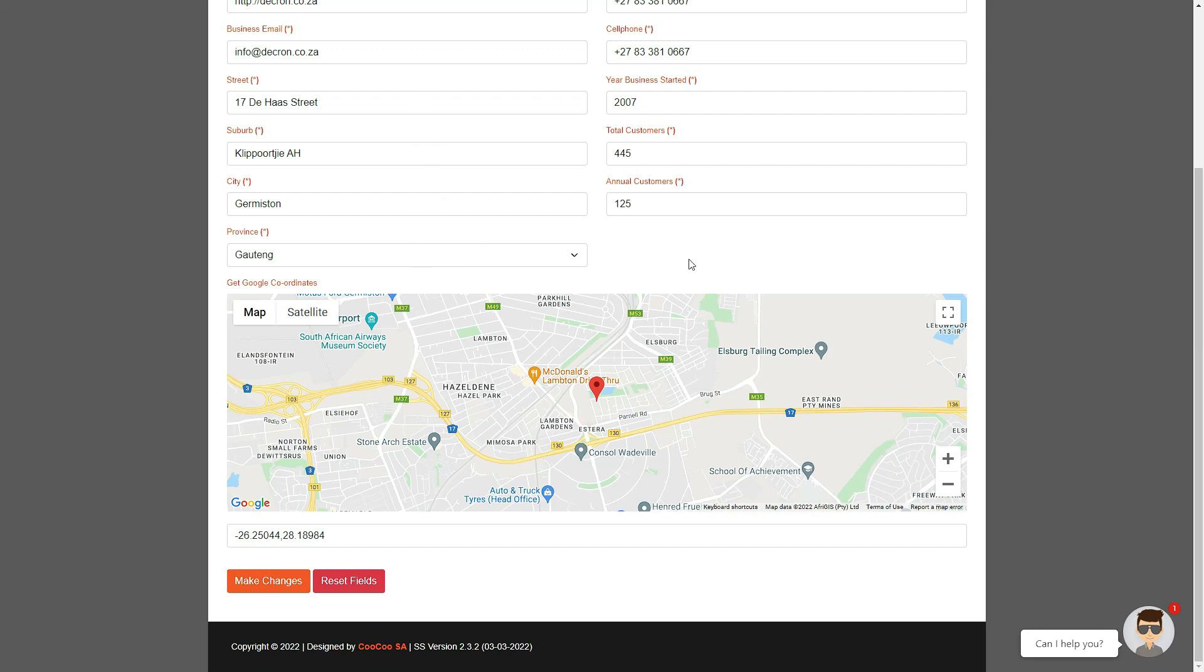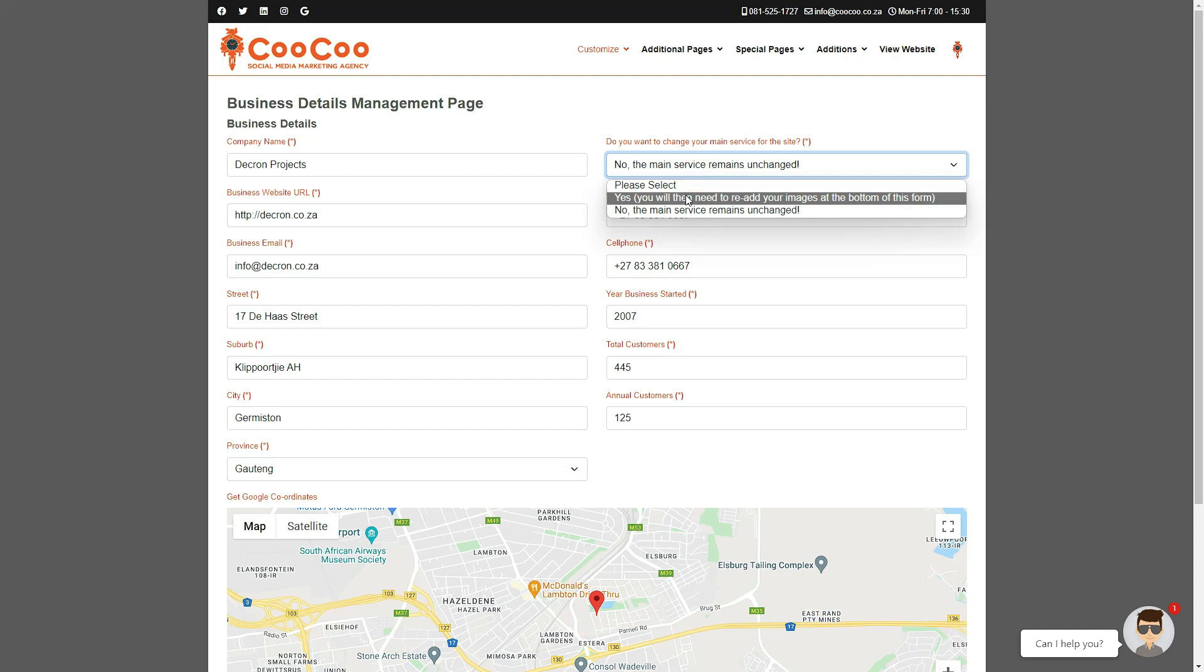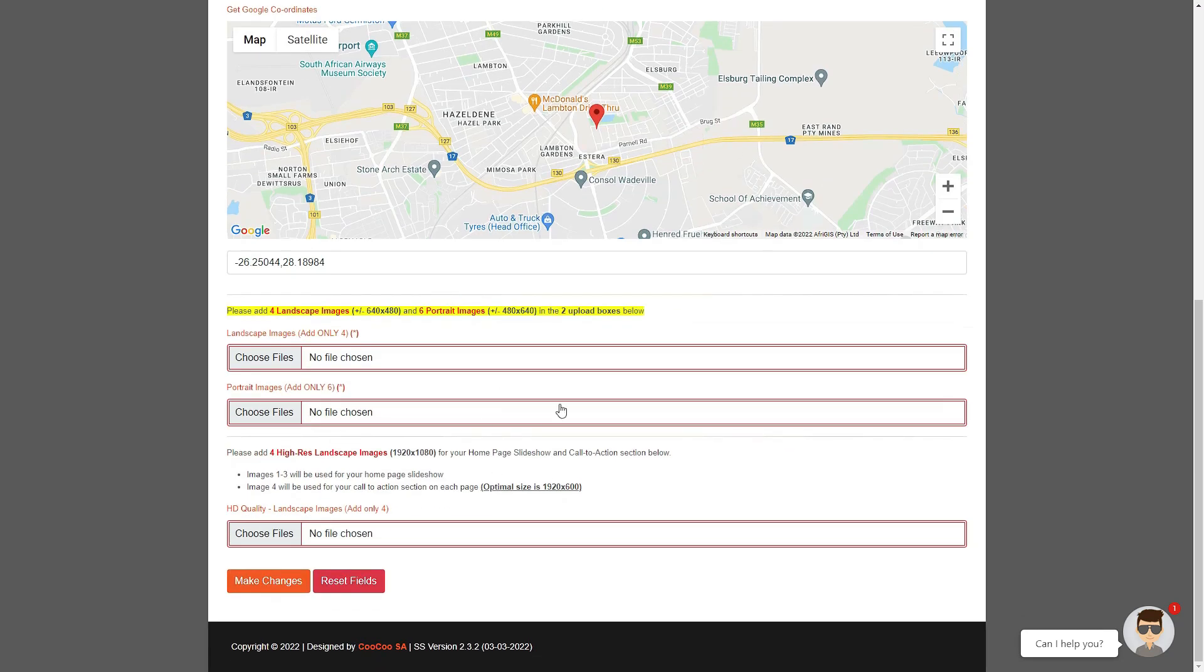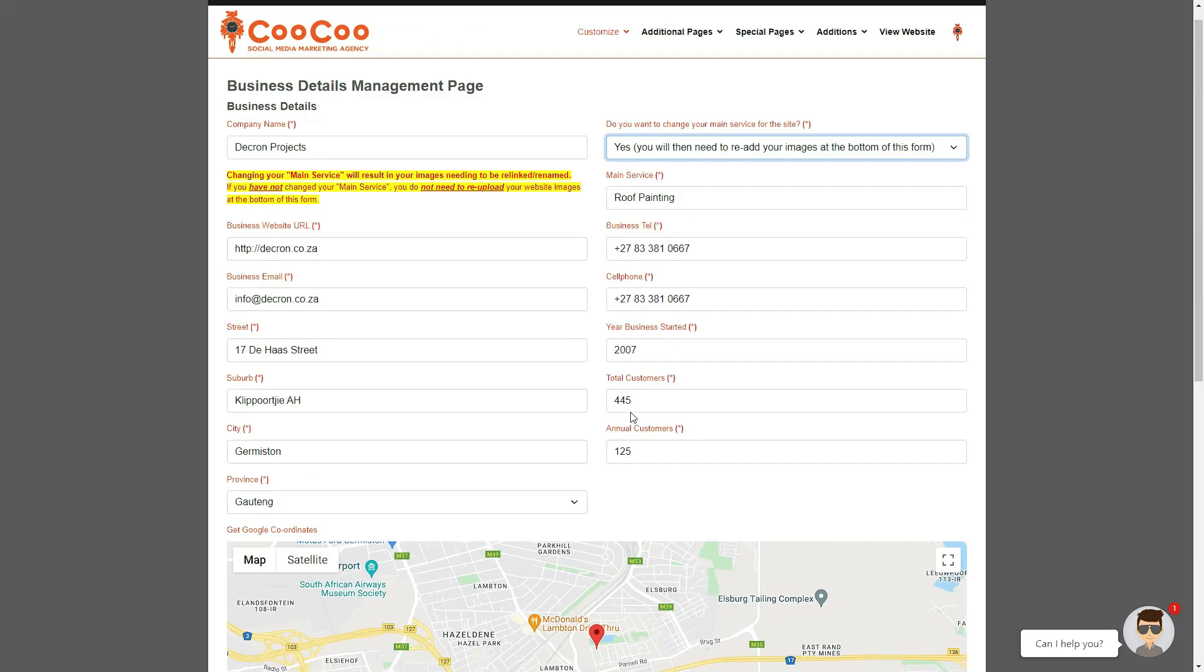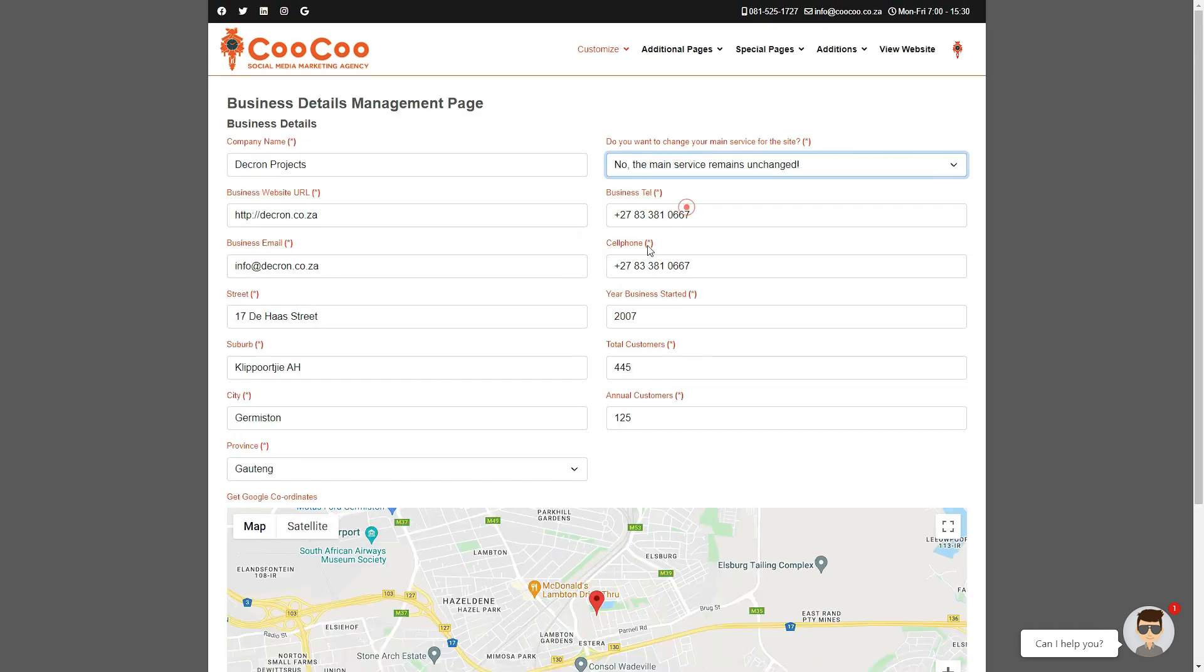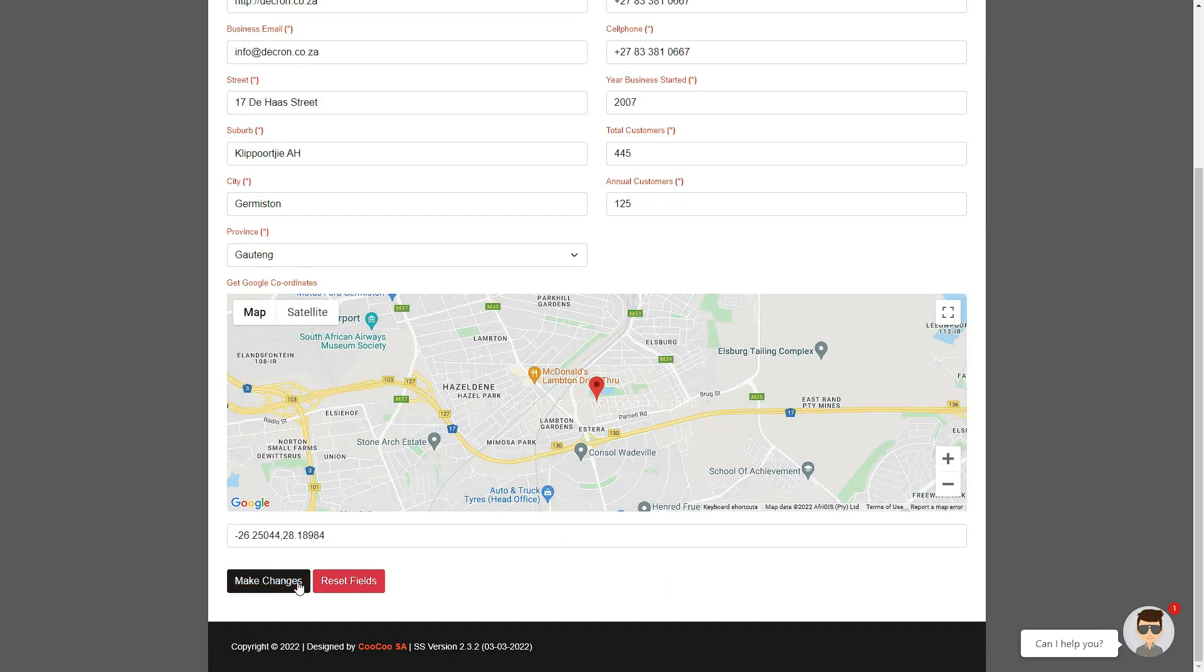If you have changed the main service, you need to upload your images below the map in the fields that appeared when you selected Yes on the Change Main keyword drop-down selector. Once you are done, simply click on the Make Changes button, and your pages are automatically updated, and your website will be renewed with your new details.